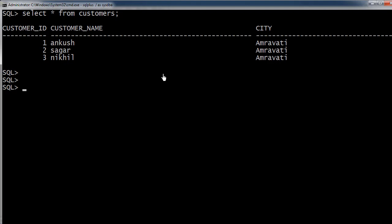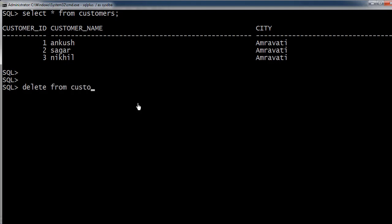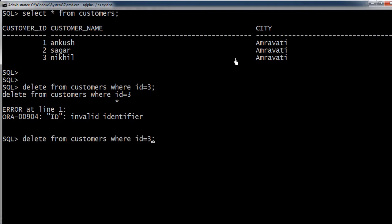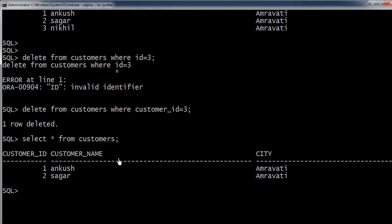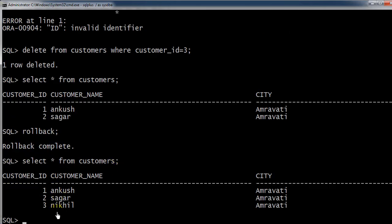Now let's see this practically. This is Oracle 12c installed on Windows. We have a customers table with three records. We'll use the DELETE command: DELETE FROM customers WHERE id = 3, to delete the third record. The third record gets deleted. Now if we do a ROLLBACK, we can see the third record has come back. So we can use ROLLBACK after DELETE.